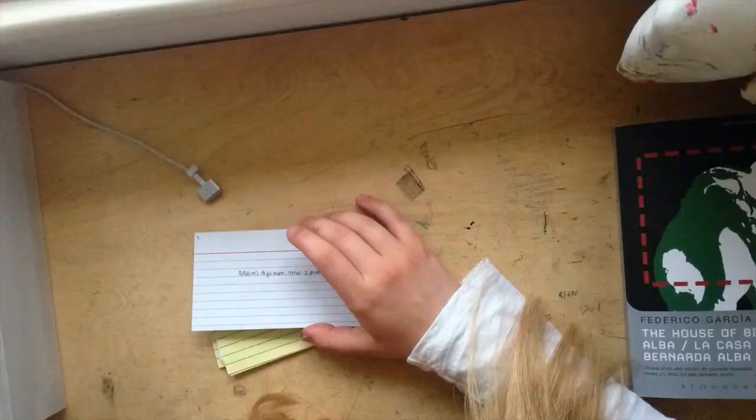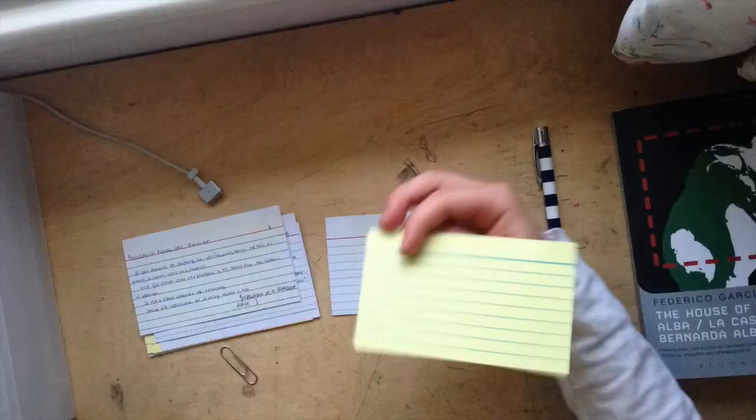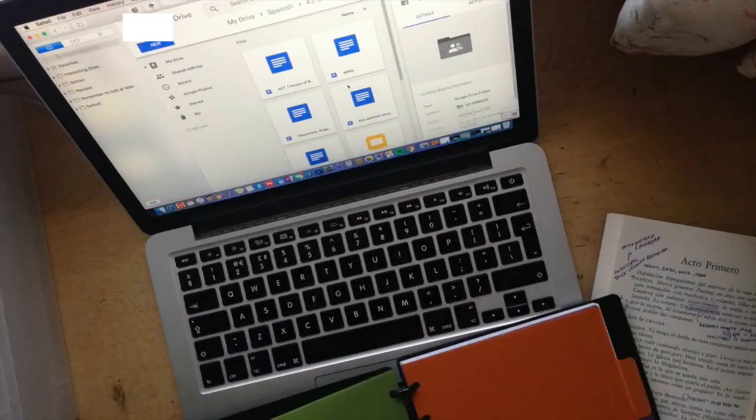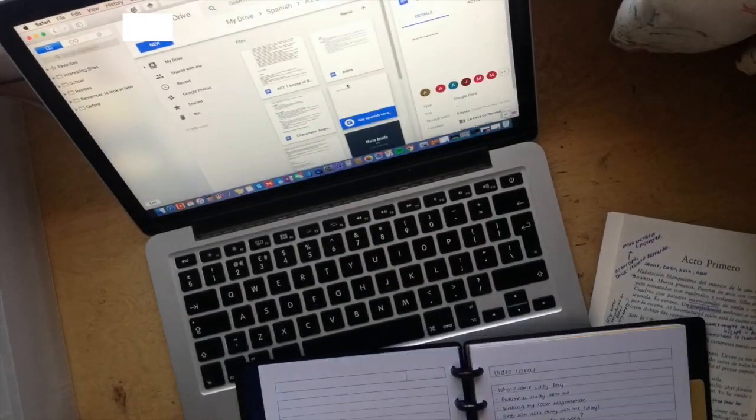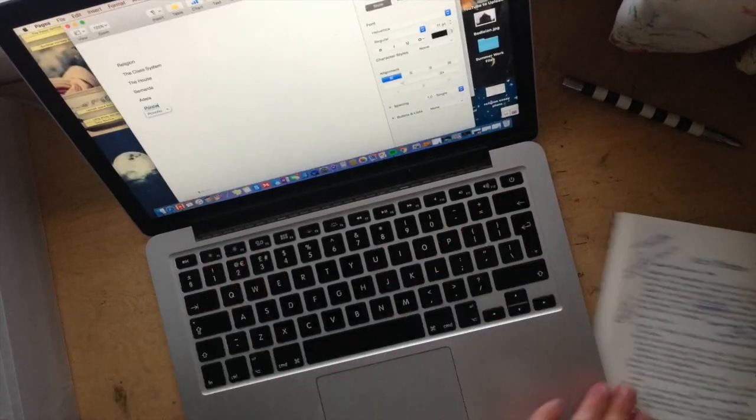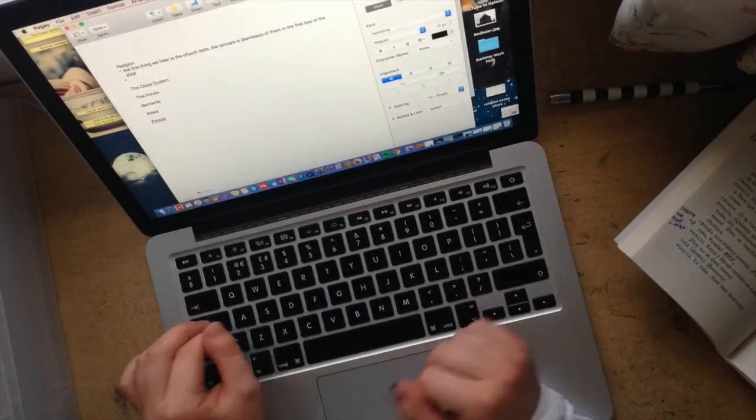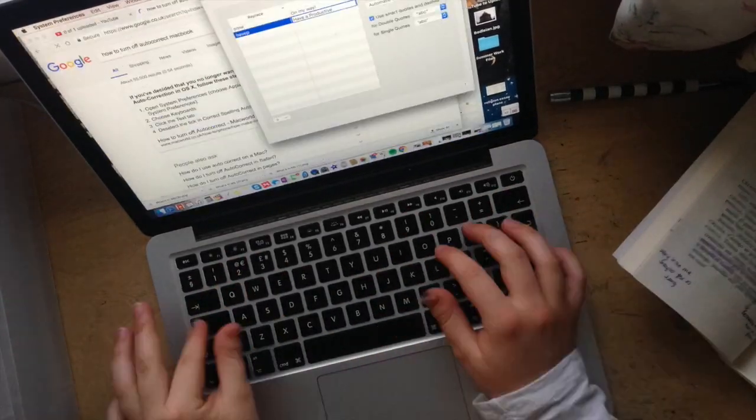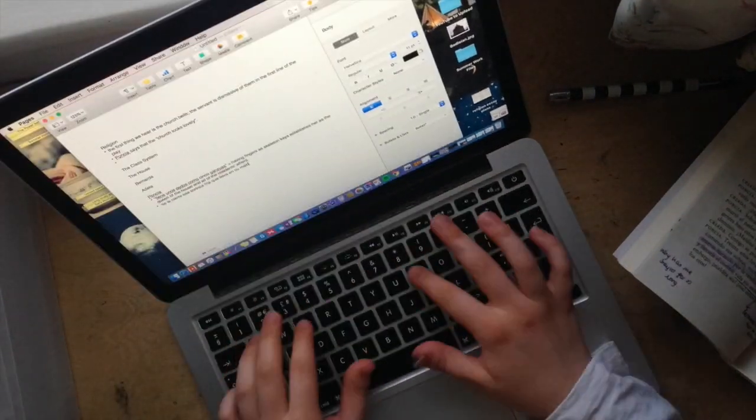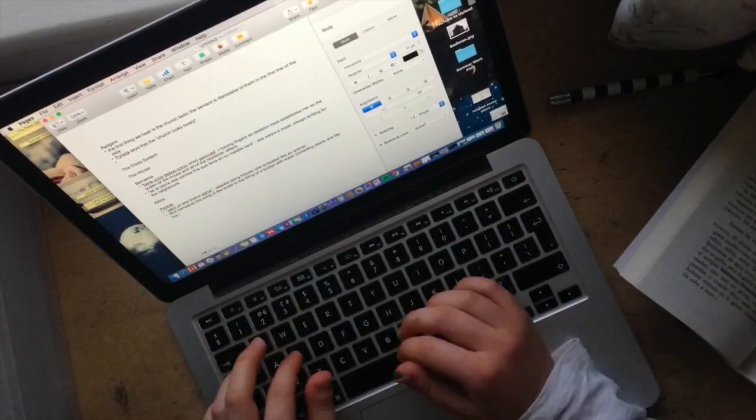I went over some ethics flashcards and wrote up my annotated notes on the first half of Act 1 of La Casa de Bernarda Alba, which is the text that we're doing for Spanish.